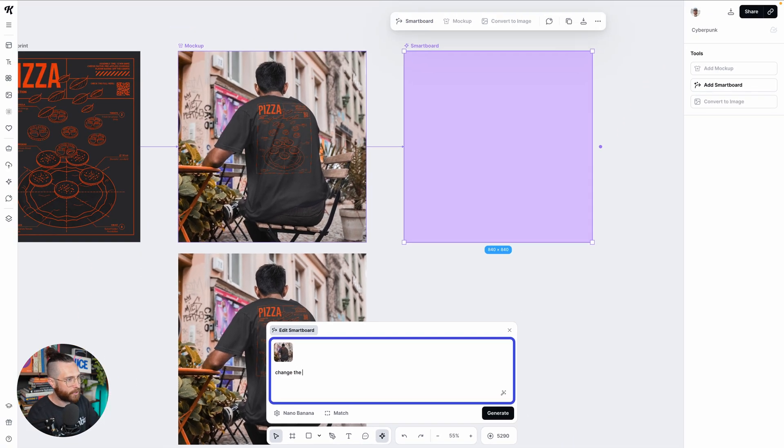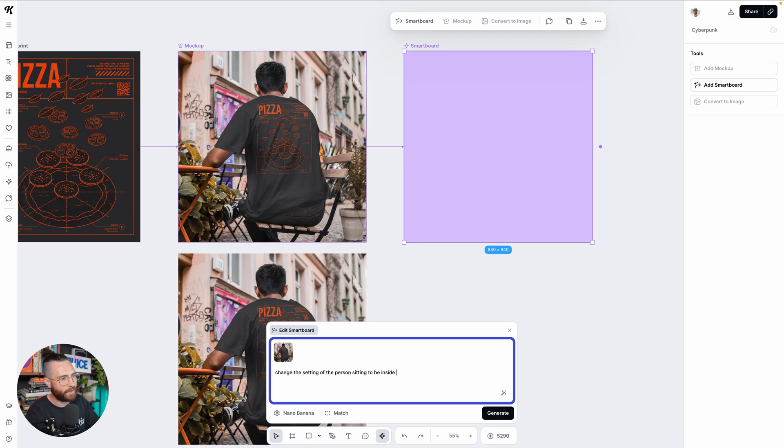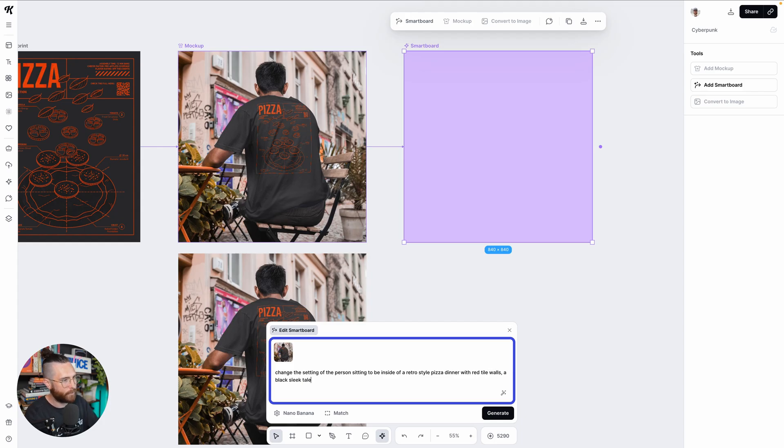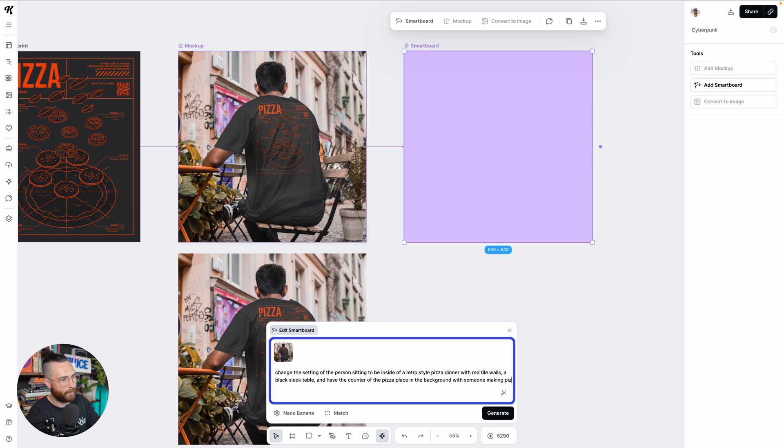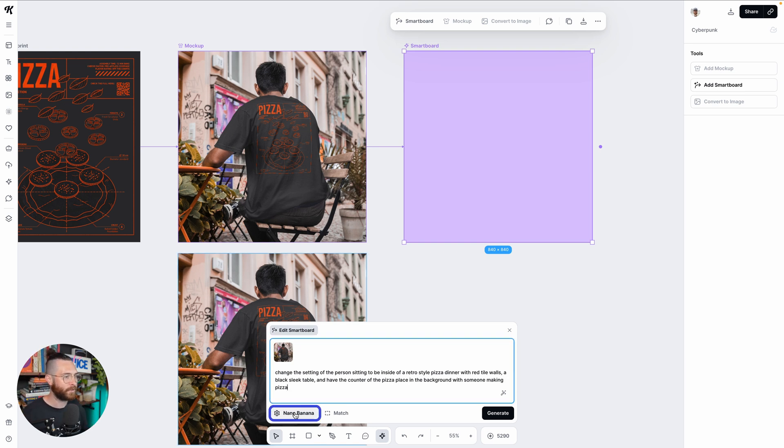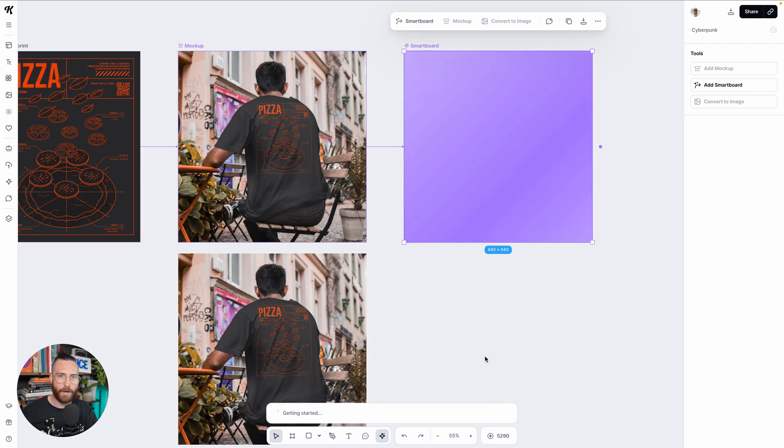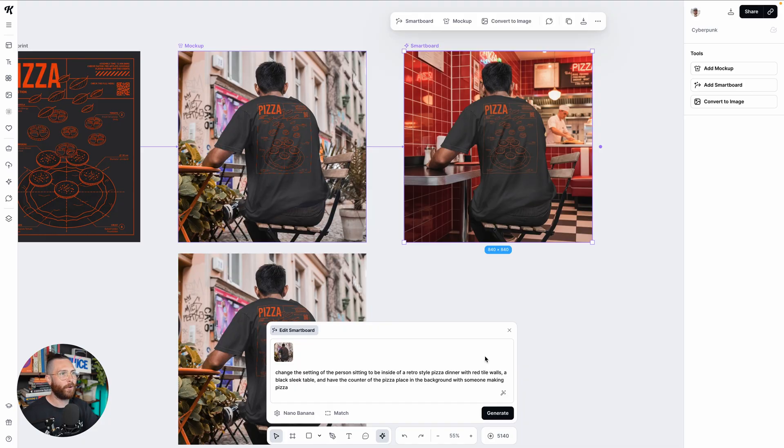But now anything I type in here is going to utilize this mockup and put it in a different thing. So now I could say something like change the setting of the person sitting to be inside of a retro style pizza diner with red tile walls, a black sleek table, and have the counter of the pizza place in the background with someone making pizza. And I'm going to keep this on Nana Banana. We have other styles that you can choose from. Again, you may see the styles over in the right. I'm just going to keep this on Nana Banana. And what this should do is take my mockup, keep the same character that's sitting in the chair right there and I just want to change the setting.